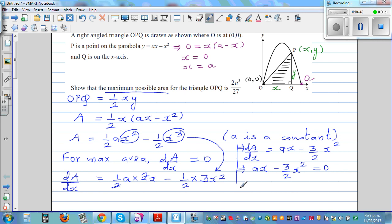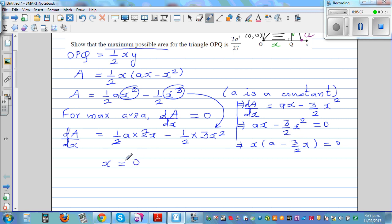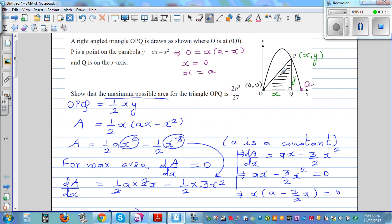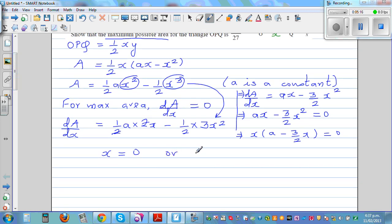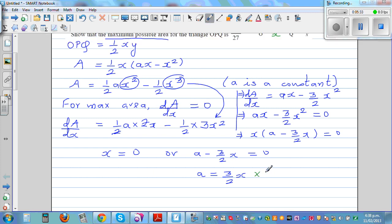Factoring out x from Ax minus (3/2)x² = 0, we get x times (A minus (3/2)x) = 0. One solution is x = 0. The other comes from A minus (3/2)x = 0, giving A = (3/2)x. Multiplying both sides by 2/3, we get x = (2/3)A.